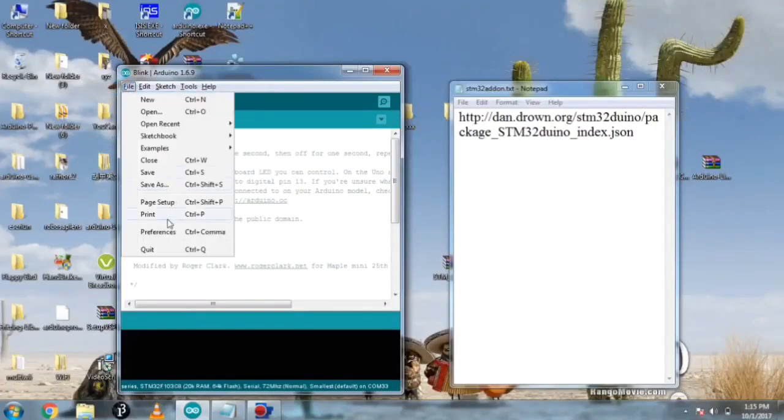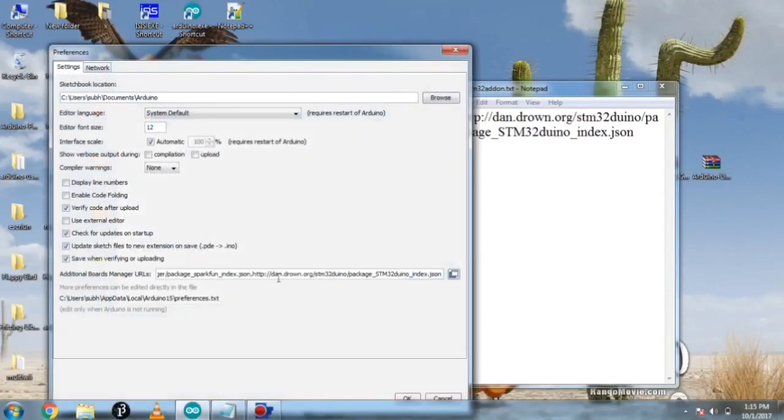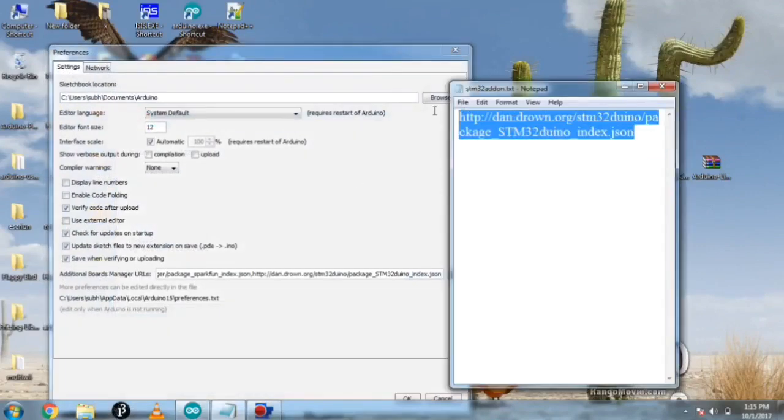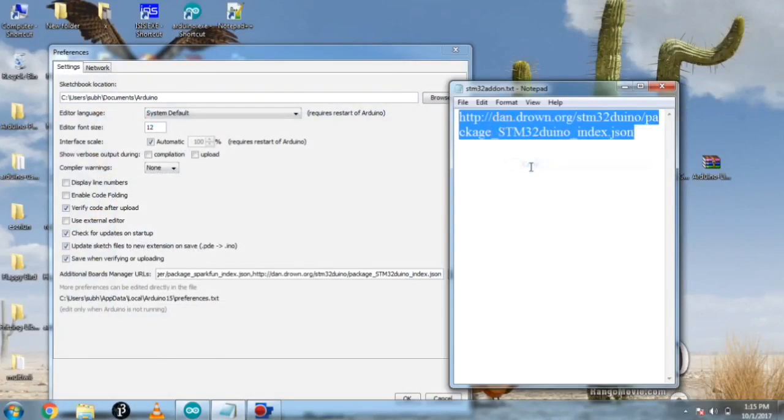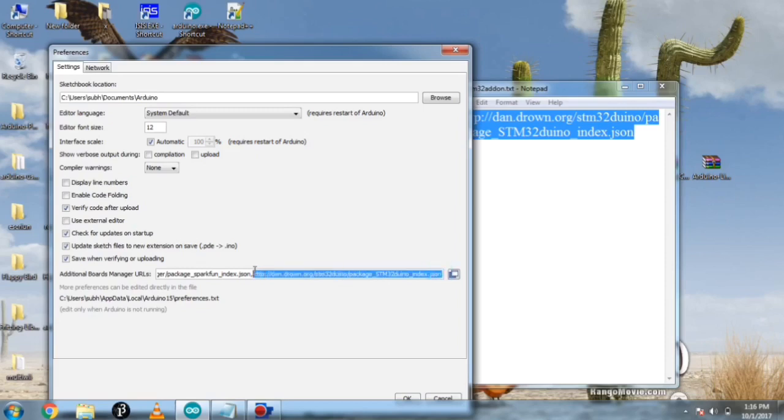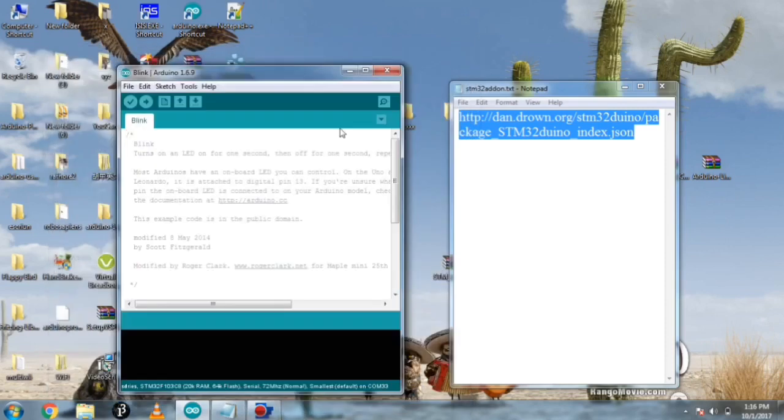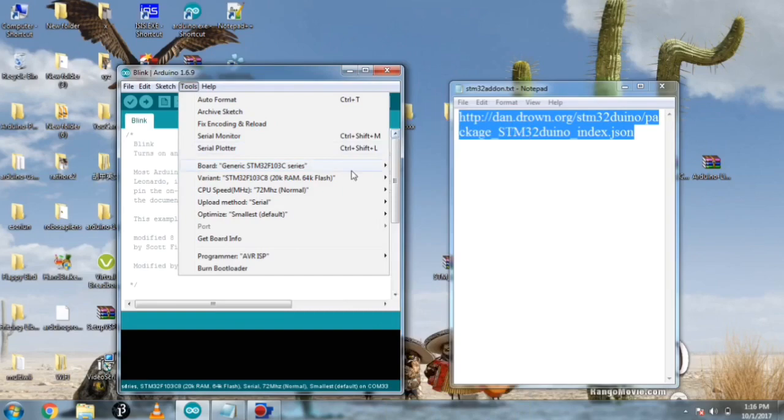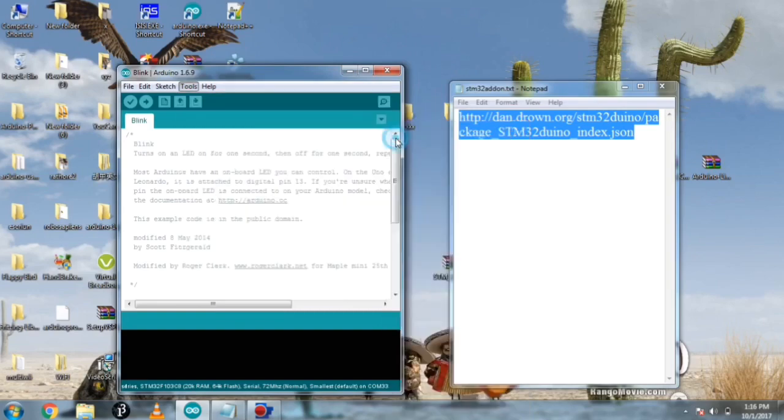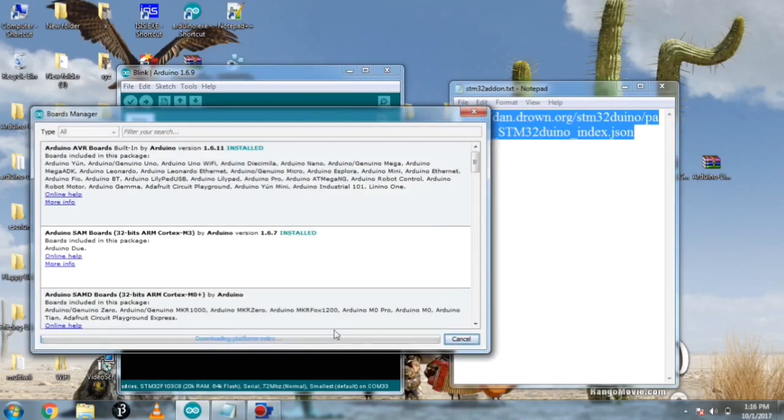Let's program it. Now open the Arduino IDE and open the preferences. Then here paste this Arduino add-on website or address. Copy it, I will post in the description and you can paste it here by separating it with a comma.